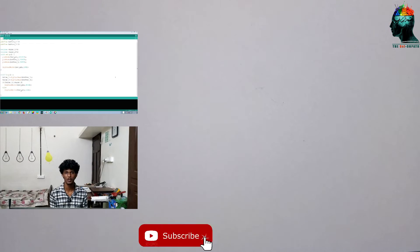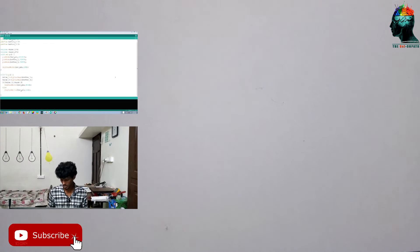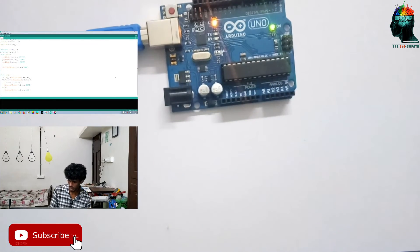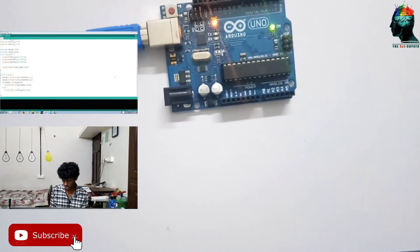We are going to talk about Arduino. We are going to talk about a breadboard.